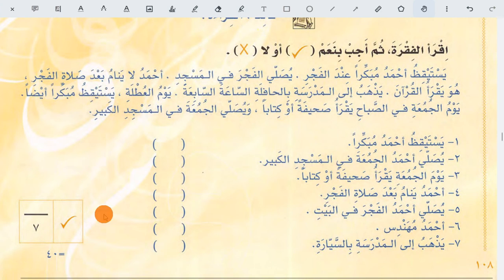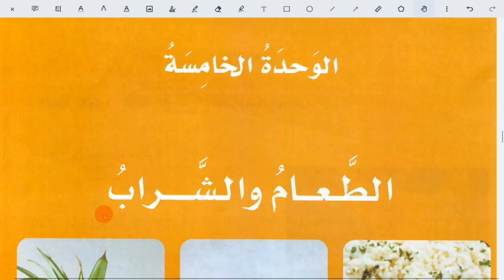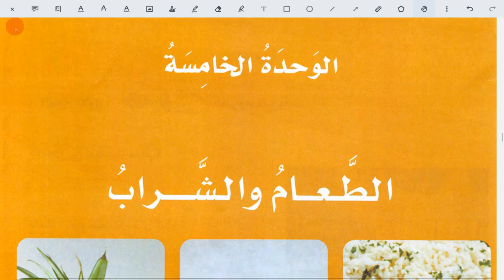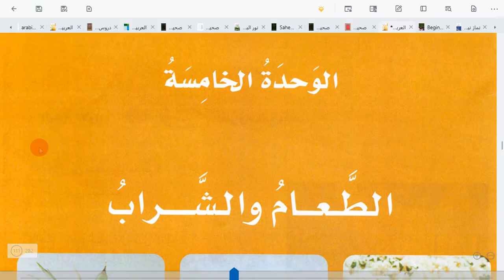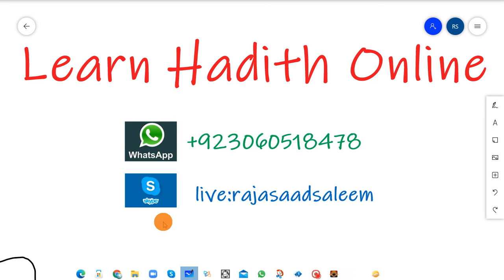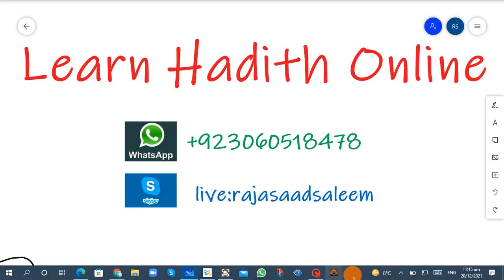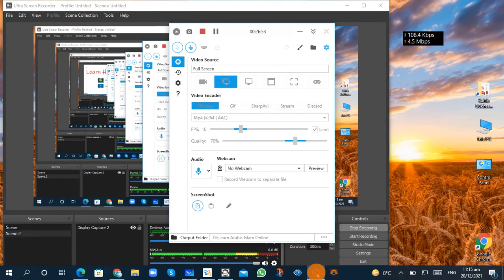Alhamdulillah, we have completed this question paper as well. Next time insha'Allah we will start al-Wahdat al-Khamisa — Unit 5. If you have any question, feel free to ask me on WhatsApp or in the comments. Ma'assalama.